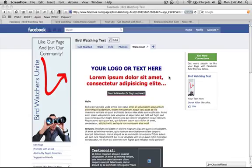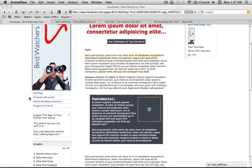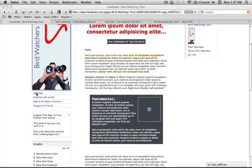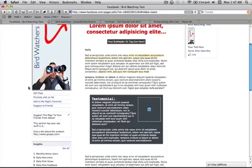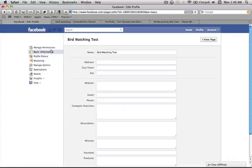And one more thing that I want to encourage you to do, and this is super important, is go right back here to edit page because we need to edit where we want our fans and new fans to end up. And obviously we want them on that welcome page, on that custom FBML template that we just set up, right? And that's very very easy to do.